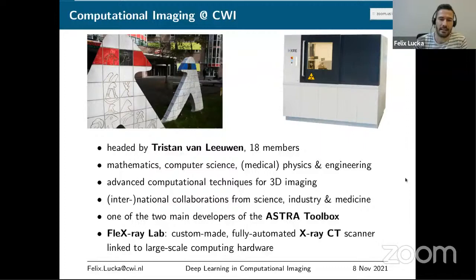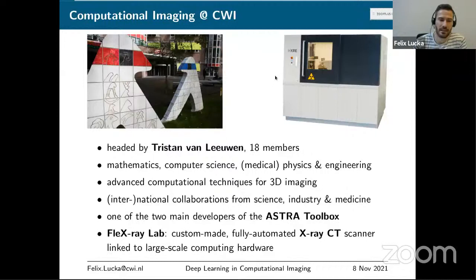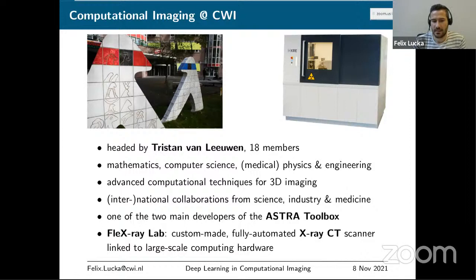The work group is quite well known for the ASTRA Toolbox, a toolbox for X-ray tomographic imaging that I'll talk about later. Around five years ago we opened a lab called the FleX-ray lab, where we have our own custom-made X-ray CT scanner linked to large-scale computing hardware — I'll talk more about this later. But first, let me zoom out and talk a bit about the background of computational or mathematical imaging.